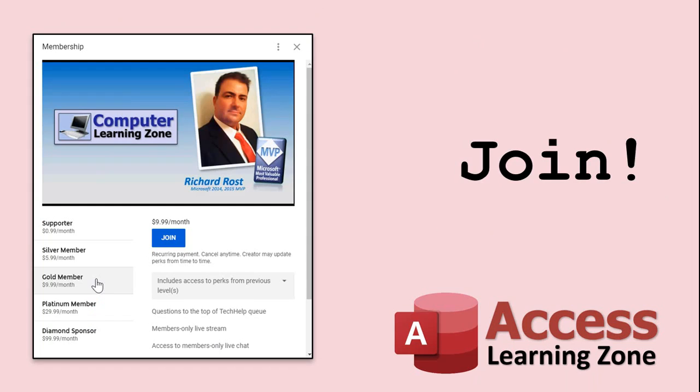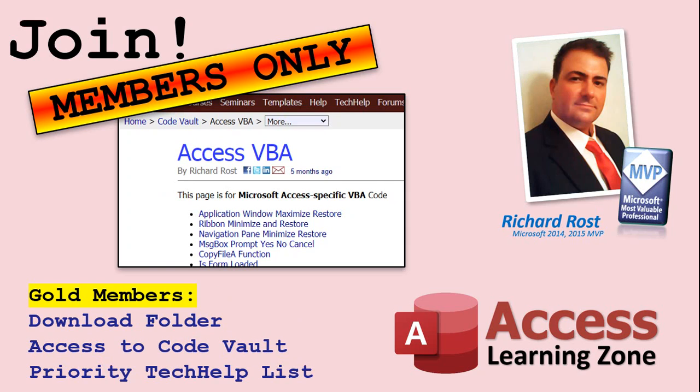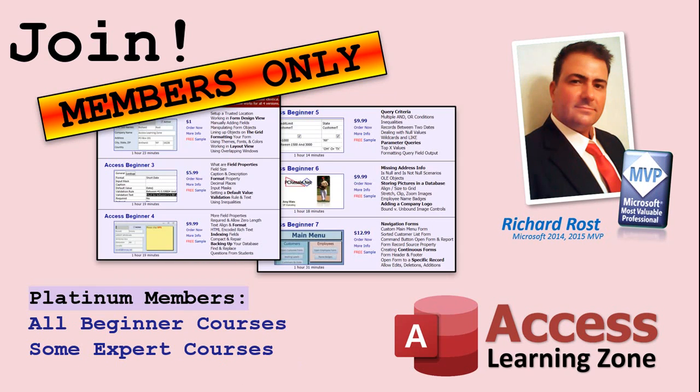How do you become a member? Click the join button below the video. After you click the join button, you'll see a list of all the different types of membership levels that are available. Silver members and up will get access to all of the extended cut tech help videos, live video and chat sessions and more. Gold members get access to a download folder containing all the sample databases that I build in my tech help videos plus my code vault where I keep tons of different functions that I use. Platinum members get all the previous perks plus access to my full beginner courses and some of my expert courses. These are the full length courses found on my website and not just for access. I also teach word, excel, visual basic, ASP and lots more.